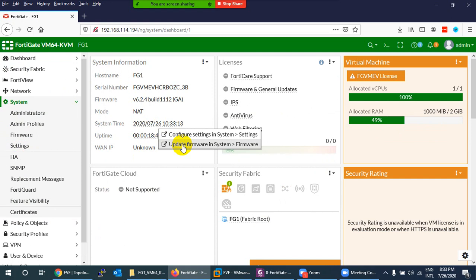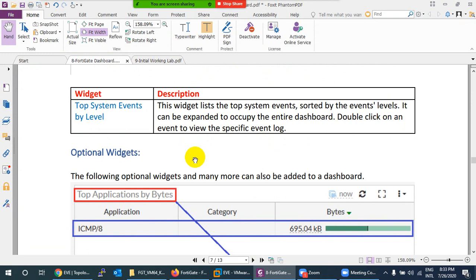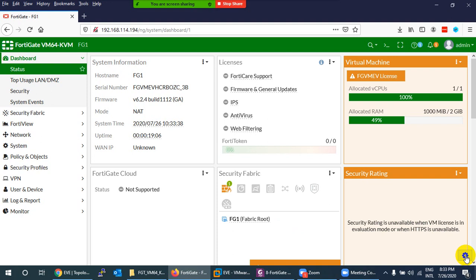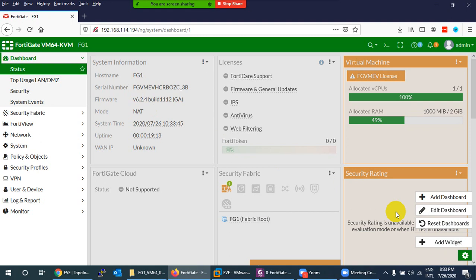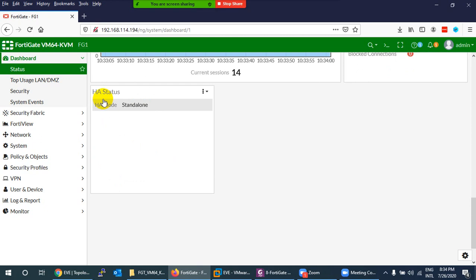Those were the four default dashboards. If you want a custom dashboard, click the gear icon in the corner and select Add Widgets. Grayed-out widgets are already added; available ones like Botnet Activity and HA Status can be clicked to add them to your current dashboard.